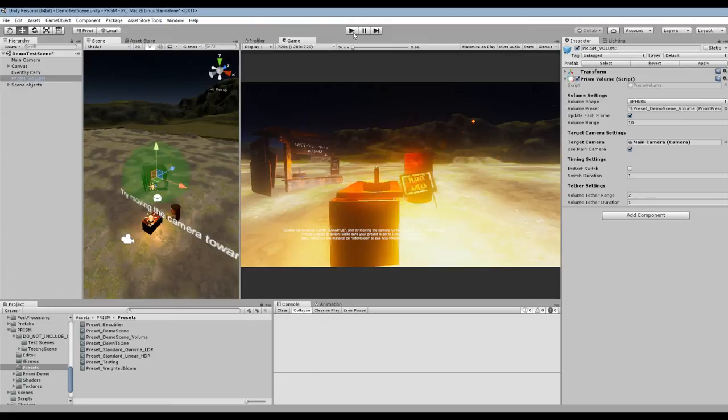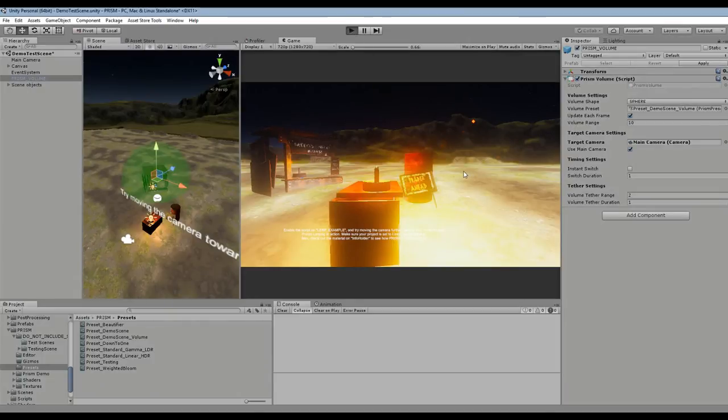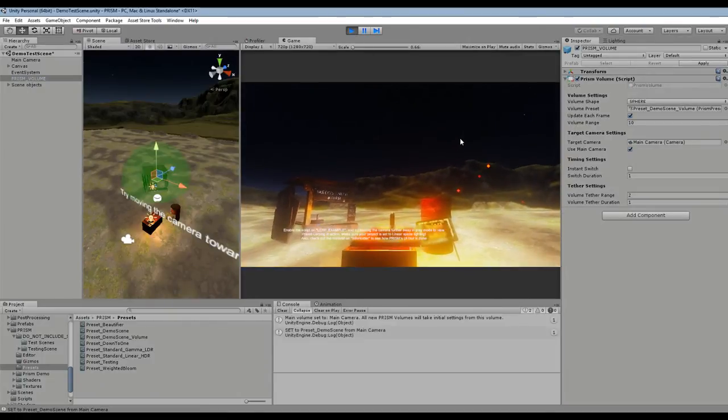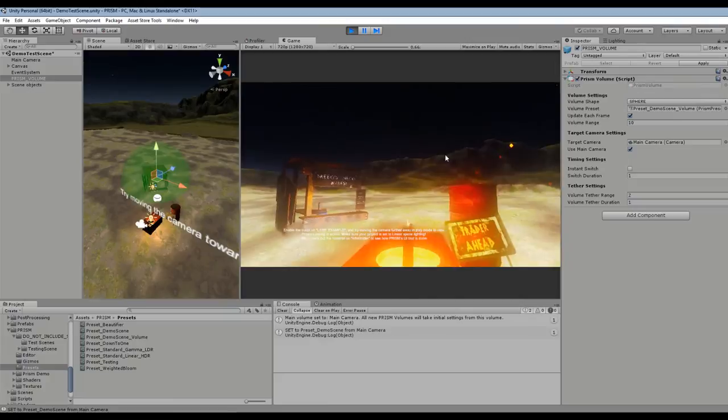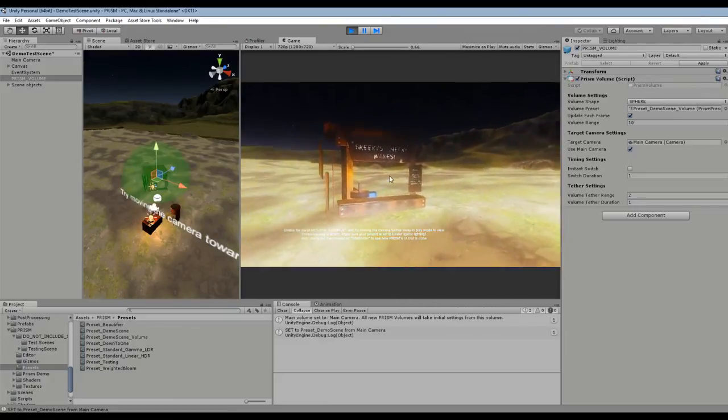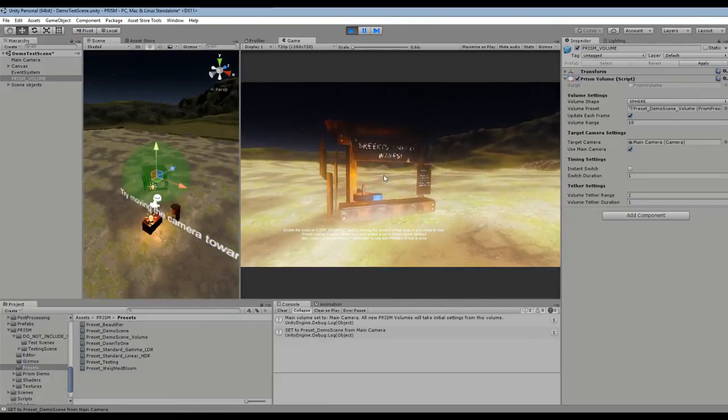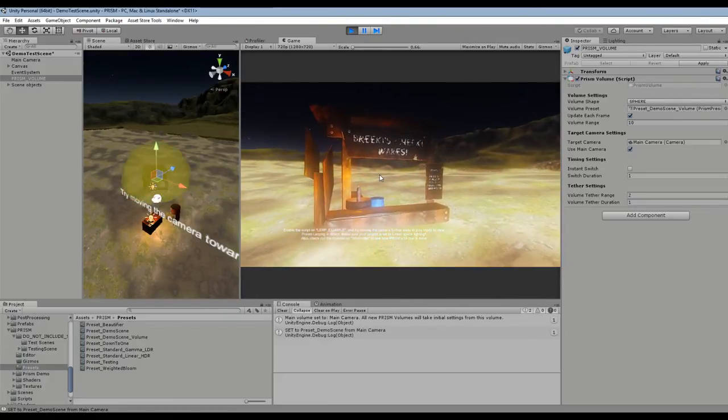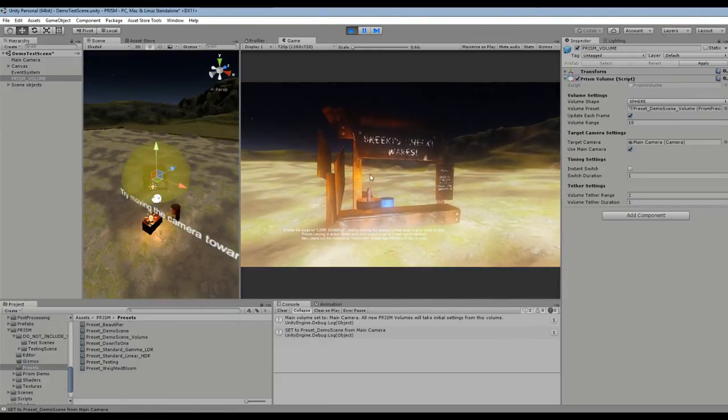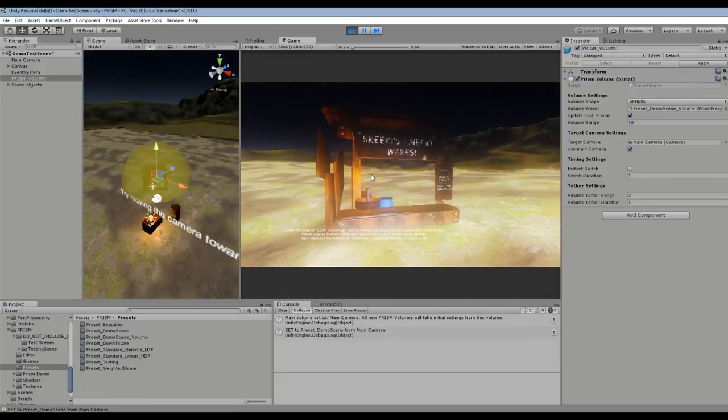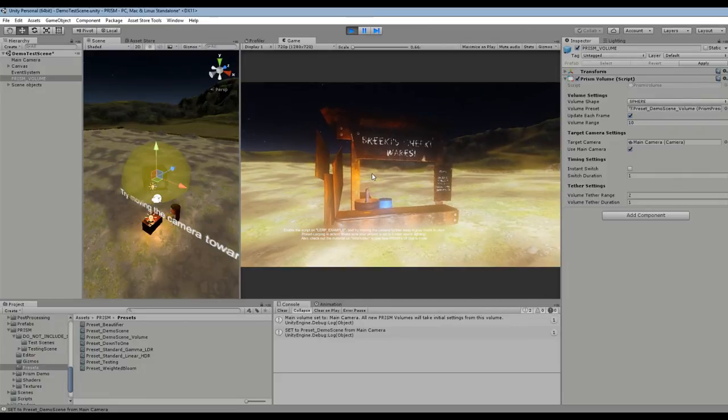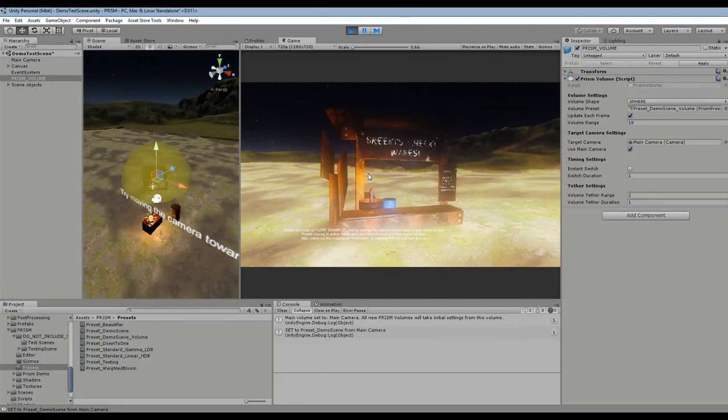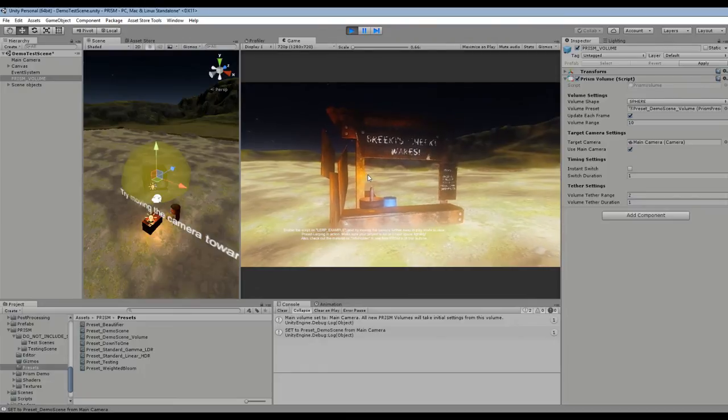And we should kind of wander into that area and get a bit of a different effect as we do. So as you can see in the editor GUI as well, yellow means that we're within tether range and as soon as that circle goes red, that means that we will be inside the Prism Volume and start triggering it, so let's go.